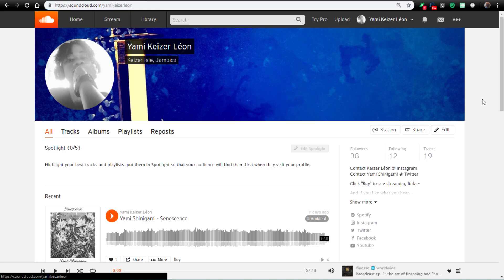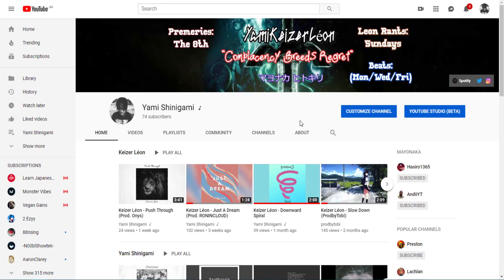Alright, so after that's done, you would have to join different streaming sites. So join a SoundCloud, join a YouTube, and also after that's done now,